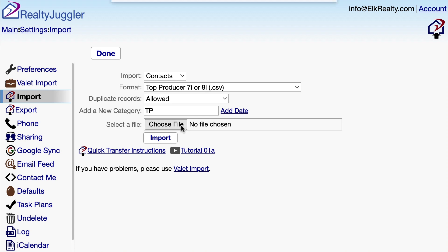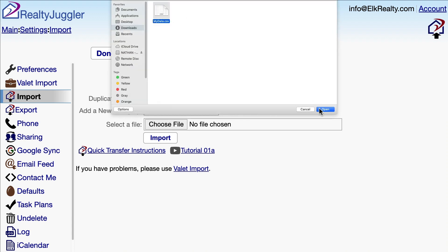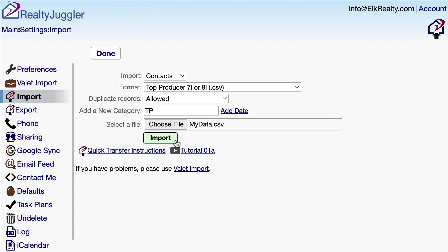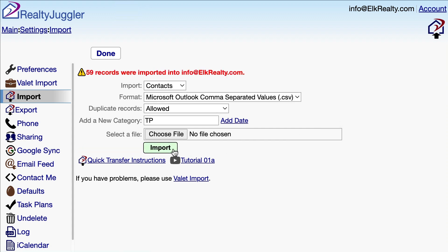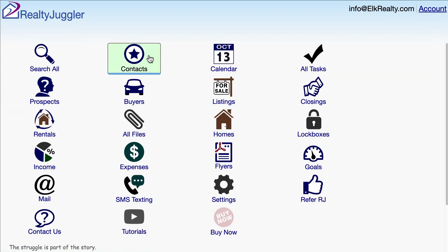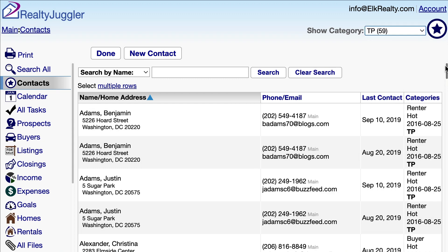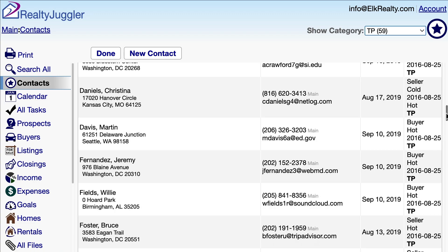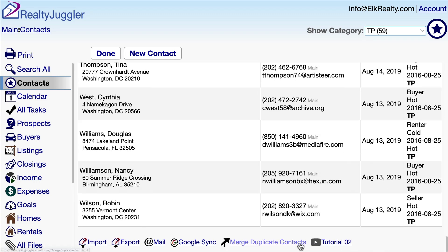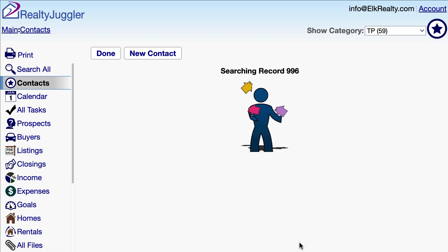Next, I'll select the file that I downloaded from Top Producer and then click on the Import button. We can see the results of the import here in bold and in red. Let's go to the Contacts screen and look at our new records. Here are the contacts we just loaded. I am going to scroll to the bottom, and here's the link to allow me to merge duplicate contacts. I'll click on that link and agree to merge my duplicate contacts.